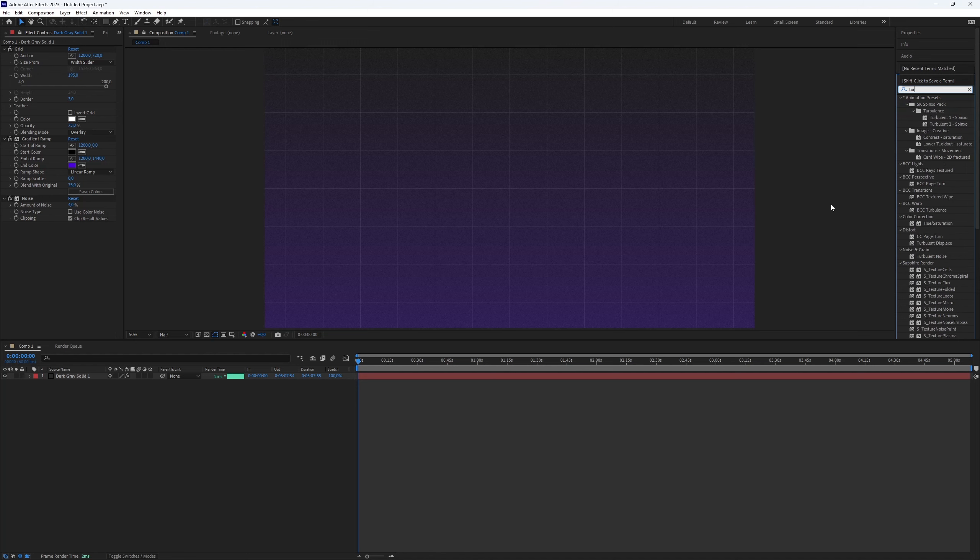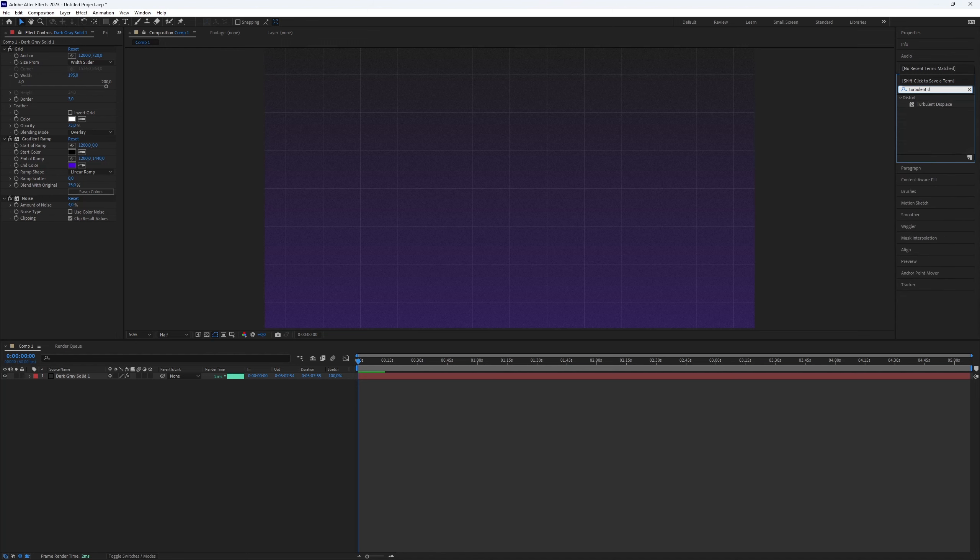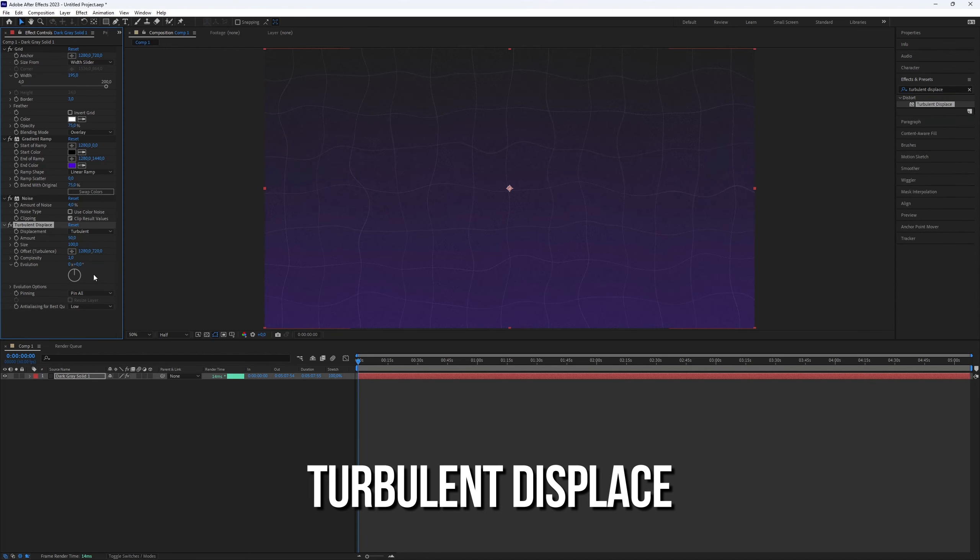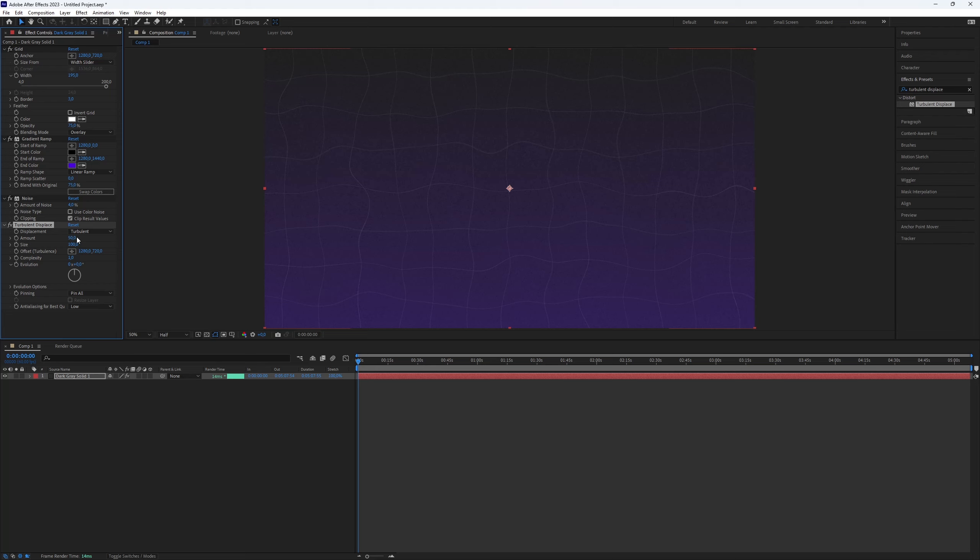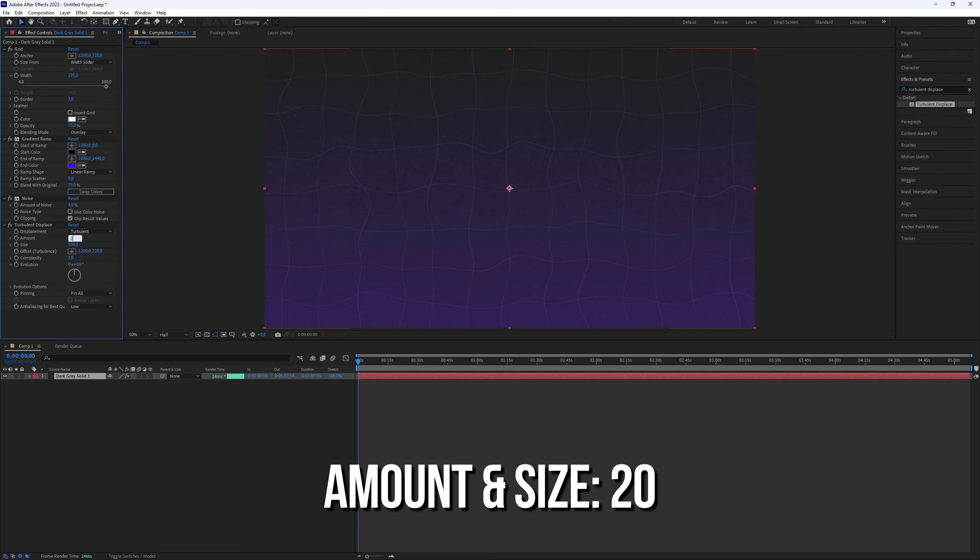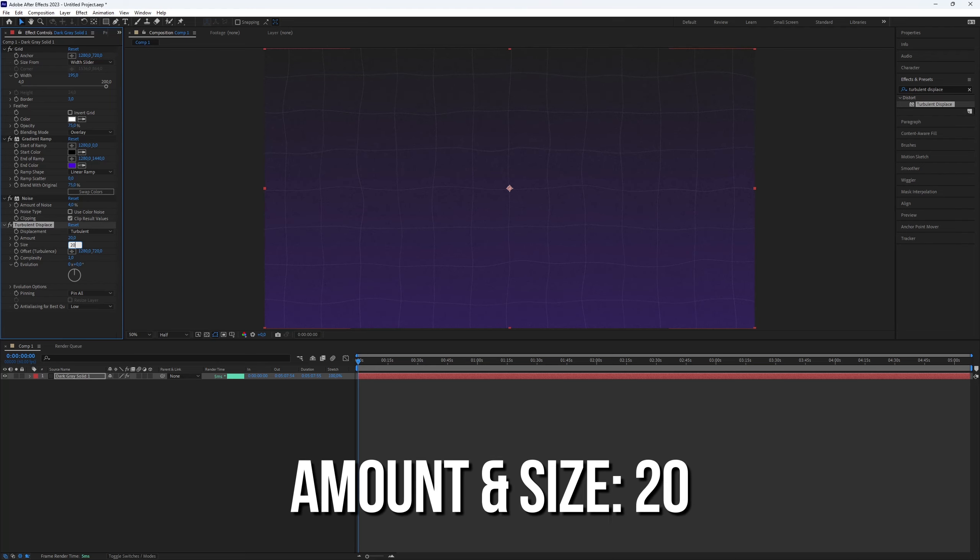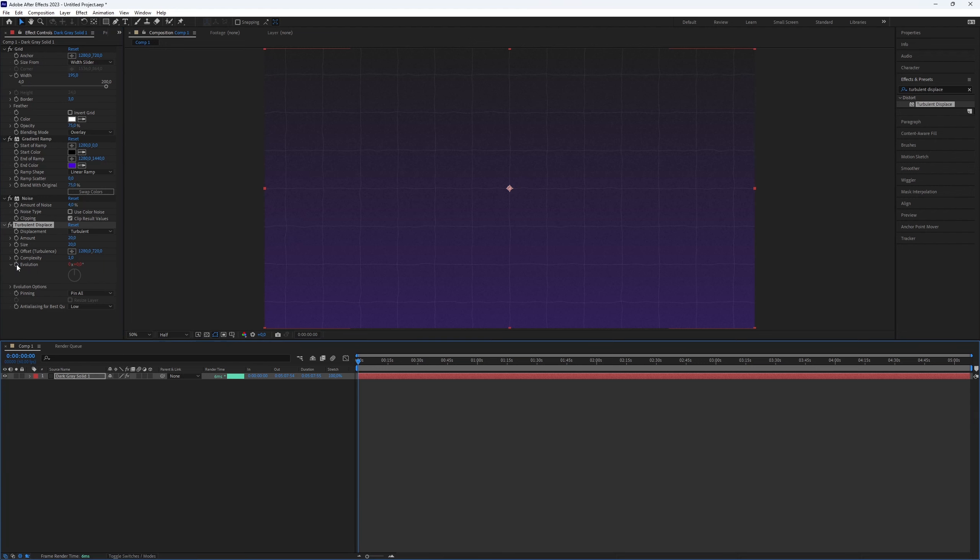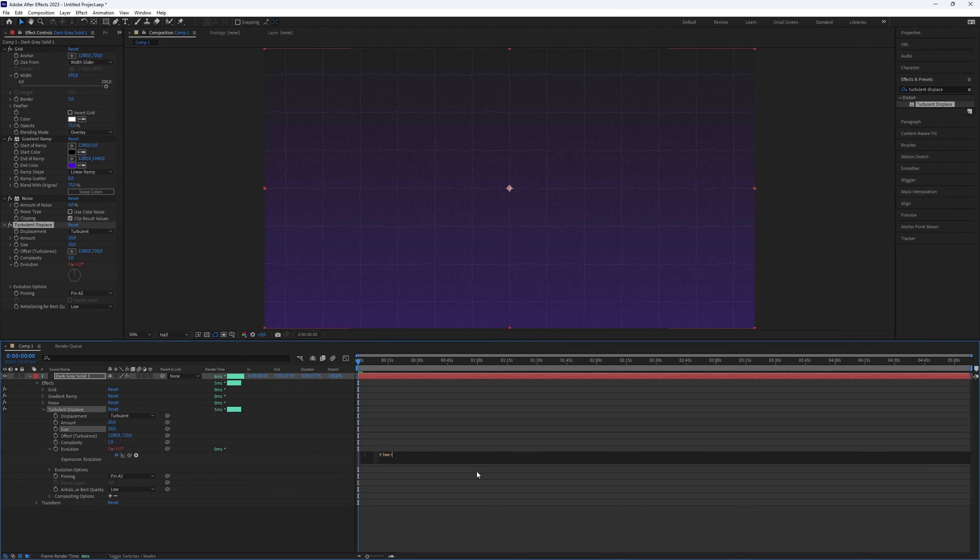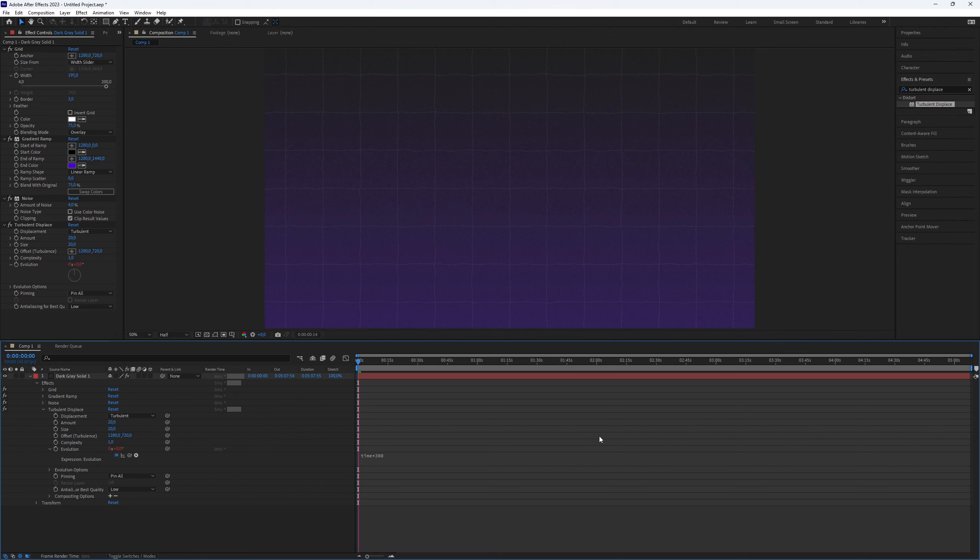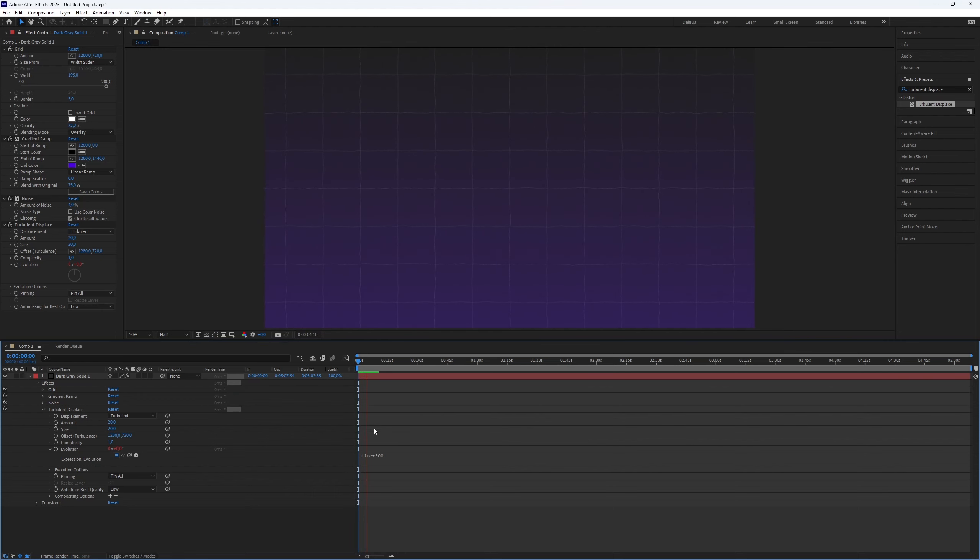Lastly, let's add some animation to the grid background. Look for the turbulent displace plugin and go to the effects controls. Set the amount and size to 20. Hold down the Alt key and create a keyframe for evolution. Type in the code time*300 for a smooth animation. You can adjust it higher or lower for a faster or slower effect.